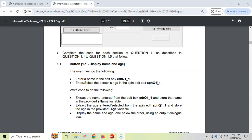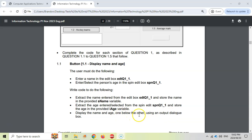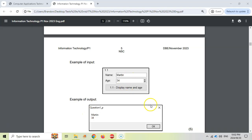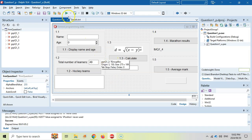Let's start off with 1.1. The user must enter their name in the edit box and their age in the spin edit. We must write code to extract that data and then display their name and age one after each other using an output dialog box. That looks like a ShowMessage, displaying the name of the person and the age on a new line. Let's see if we can do that for five marks. I've already got the data files open, so let's double click on the question 1.1 button.